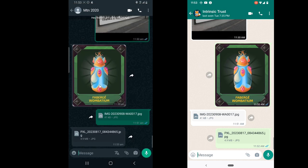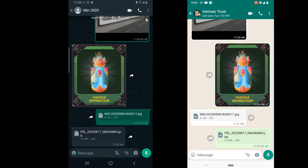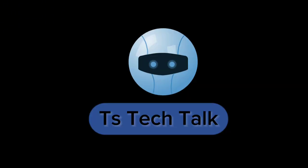This is how to send an image as a document on WhatsApp. This might not be very useful to everybody, but there are people who ask this question and I decided to share it. I hope this video is helpful — if it is, don't forget to like and subscribe to the channel for more videos. I will see you on my next video. Stay safe and peace.